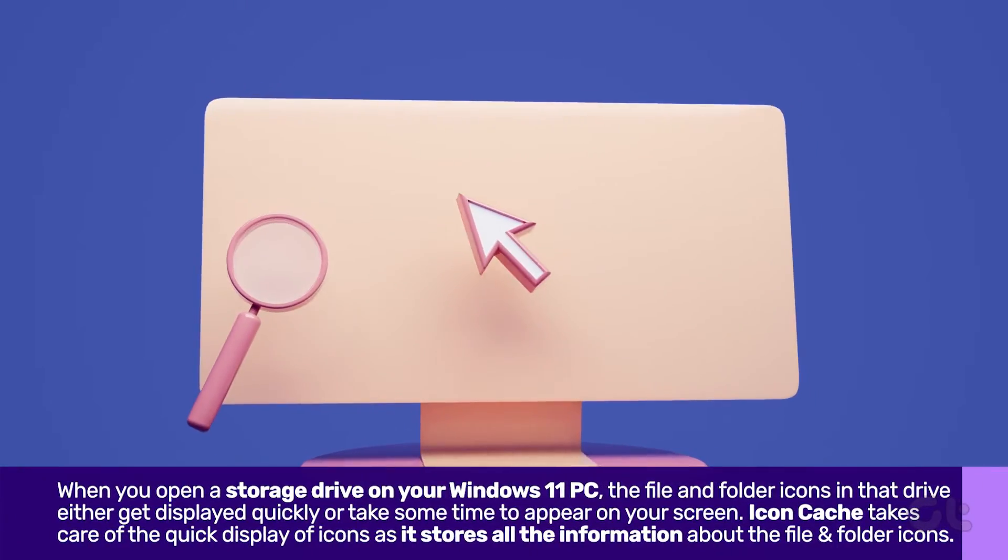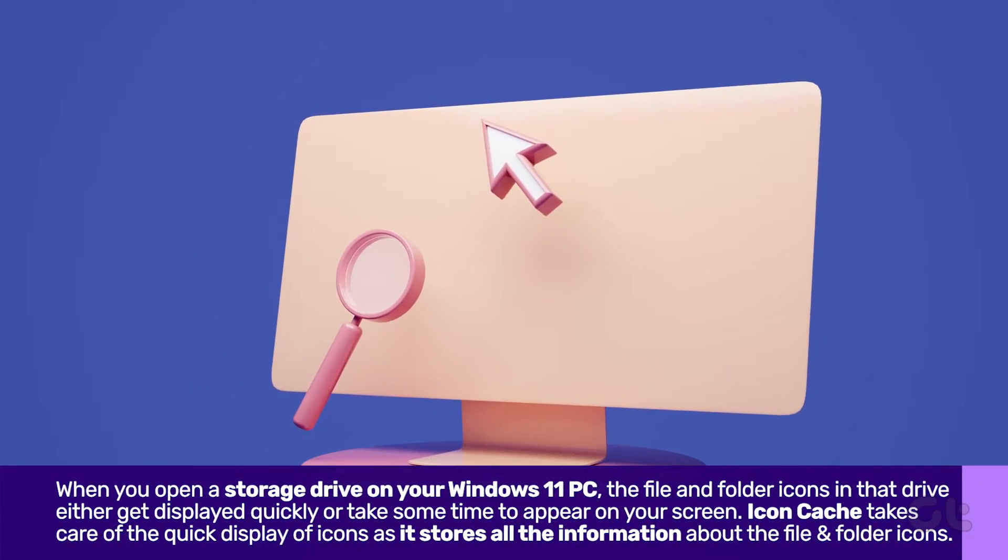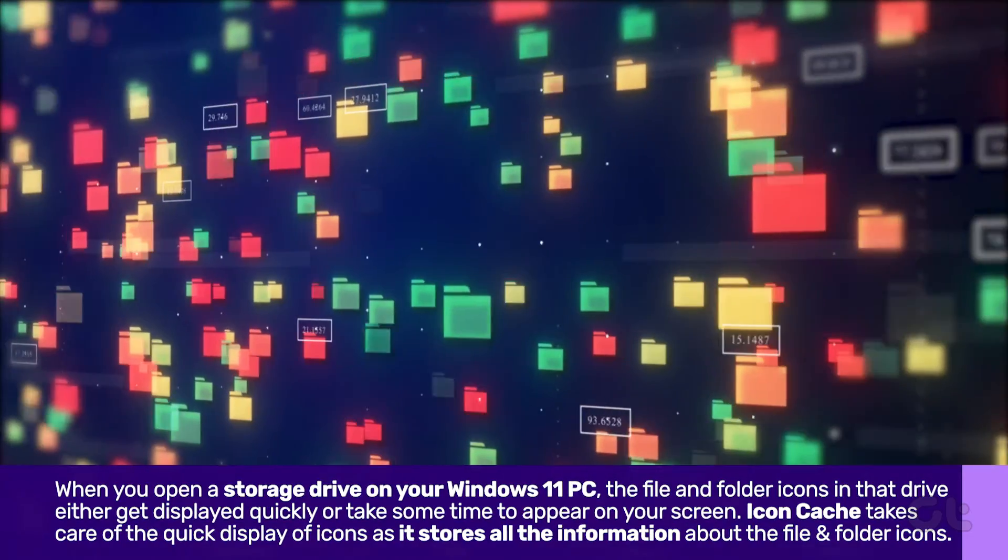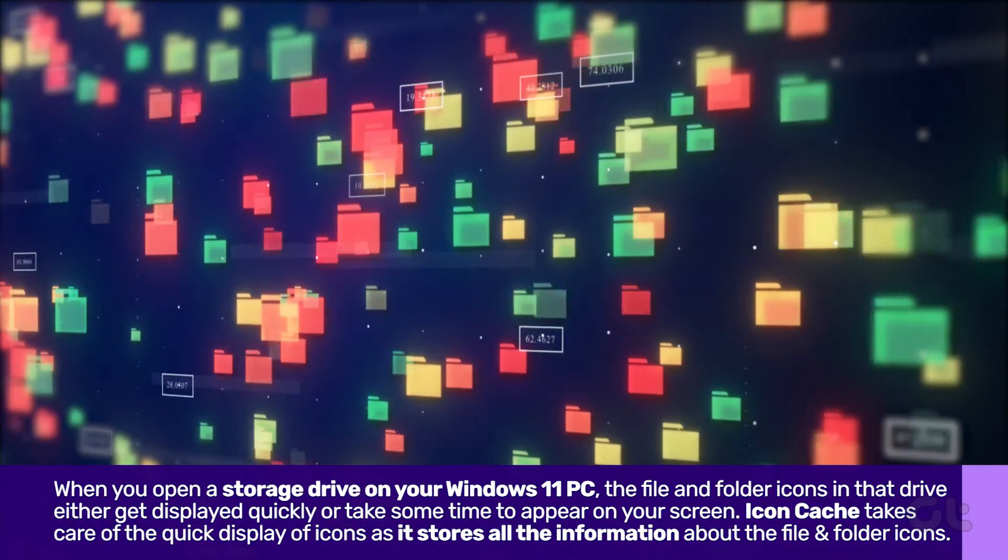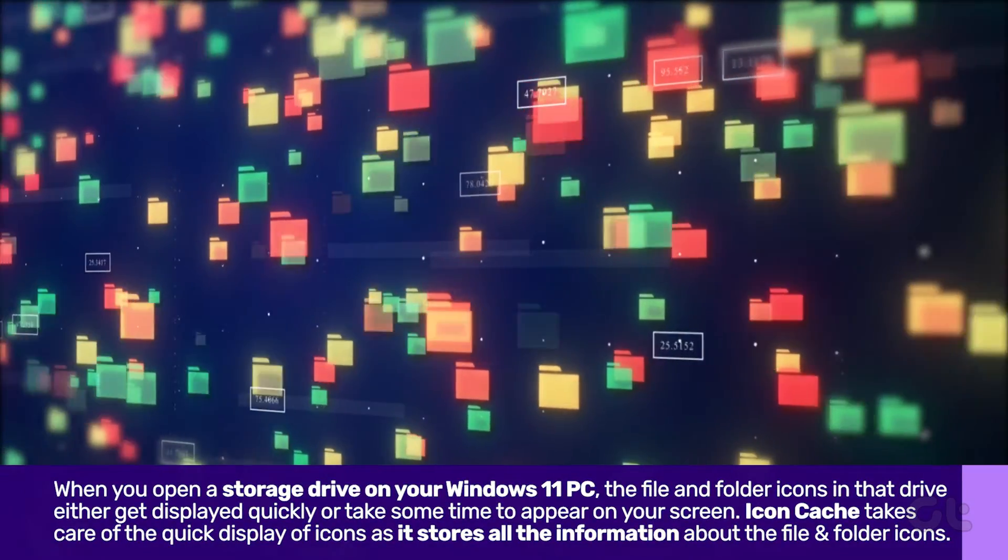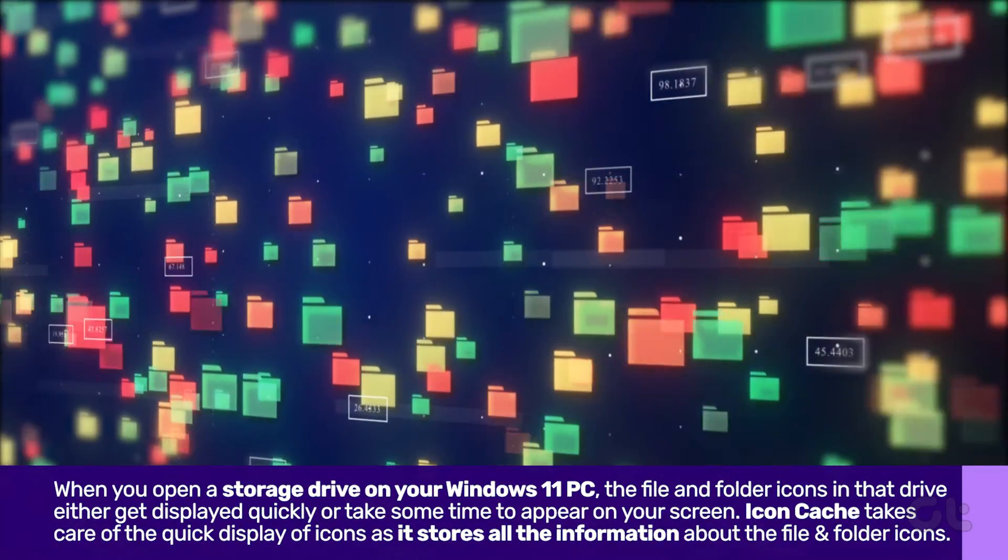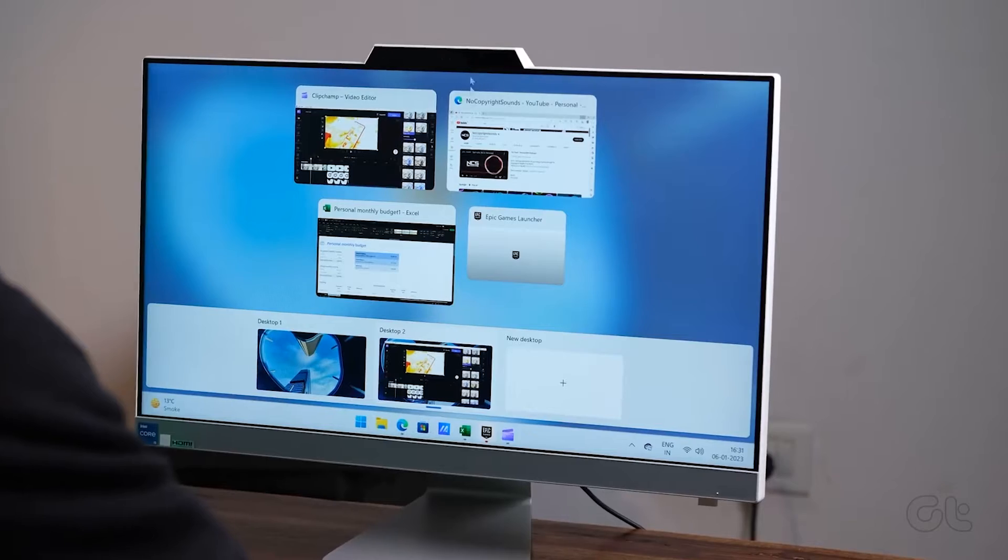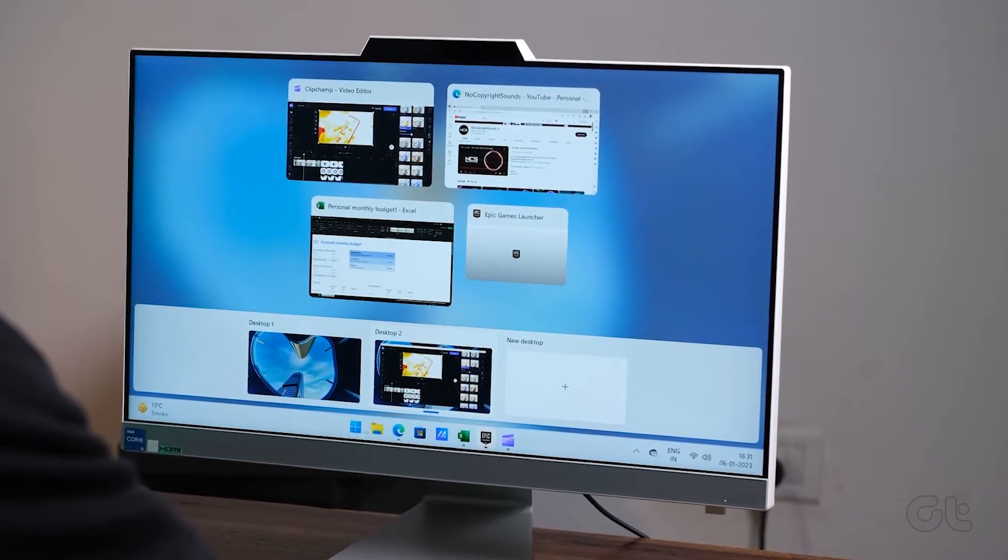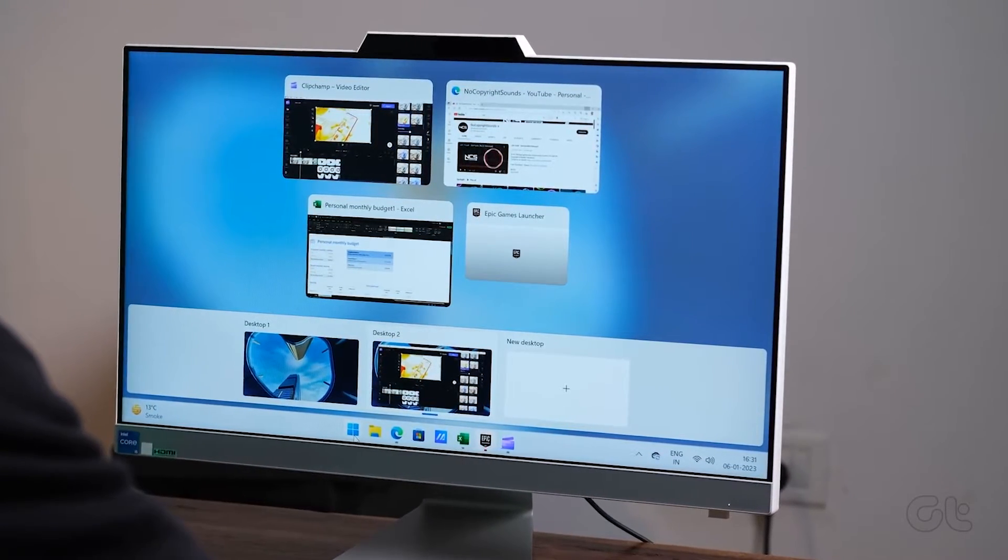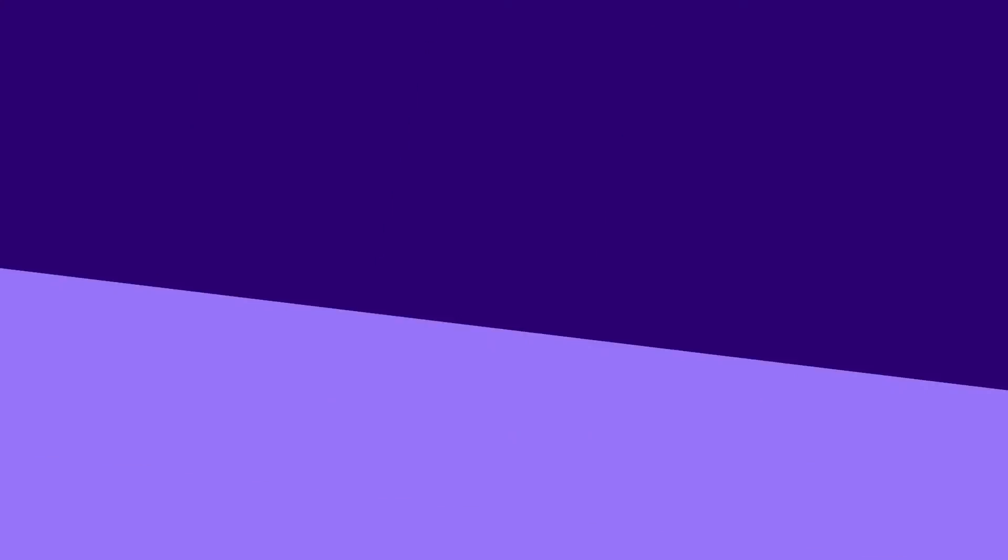IconCache takes care of the quick display of icons as it stores all the information about the file and folder icons. Here's how you can rebuild IconCache, which might have corrupted over time.